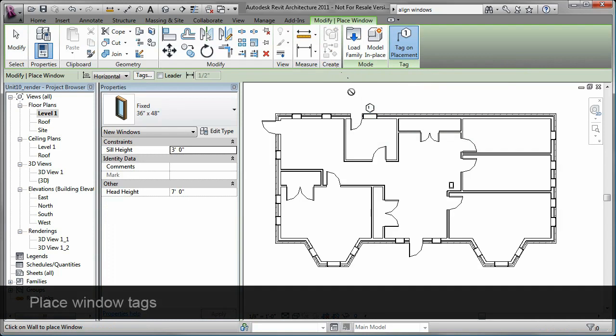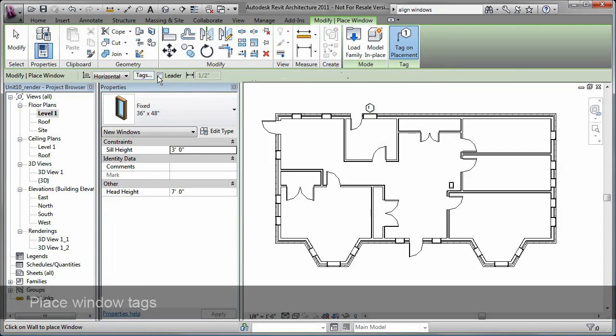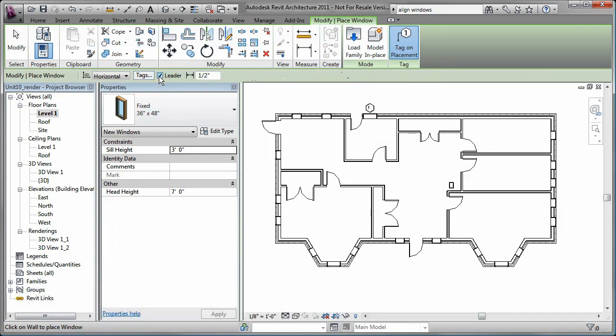As you place a window, the window tags are automatically placed as well. Conveniently, you can specify the tags have a leader line attached.